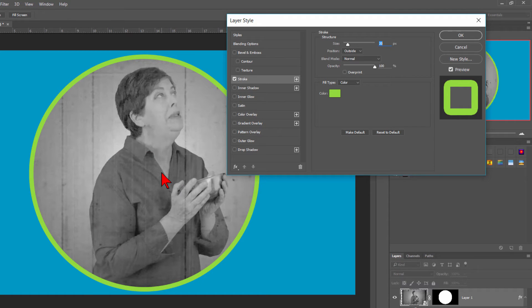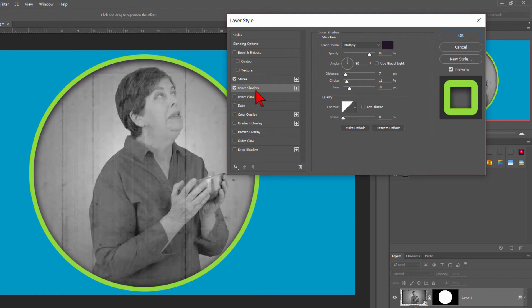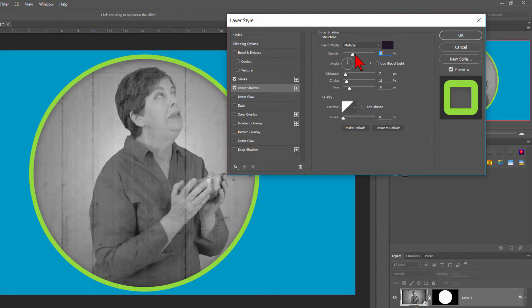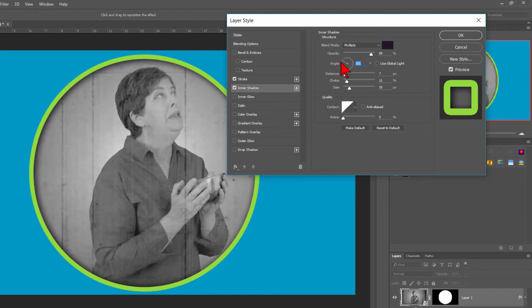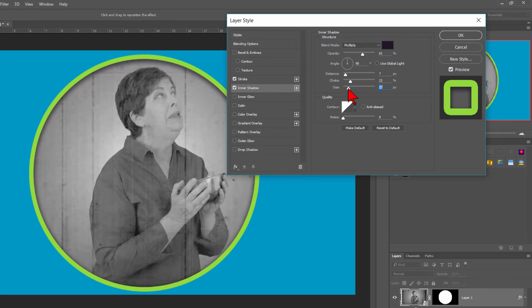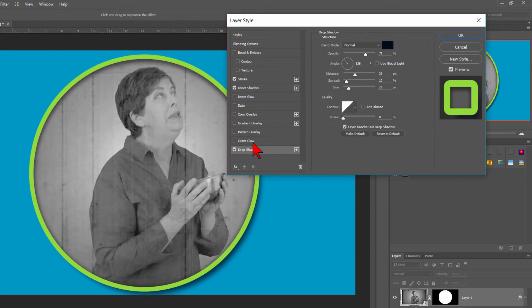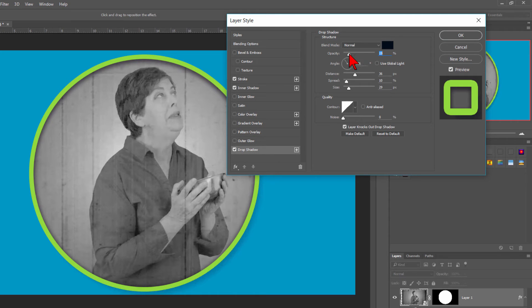Let's also use a couple shadows. First, we'll click on the inner shadow effect to bring those settings up. You can make any adjustments you want to the inner shadow changing the opacity, angle, distance, choke, and size. Then we do the same exact process when adding a drop shadow from opacity, angle, distance, choke, and size.